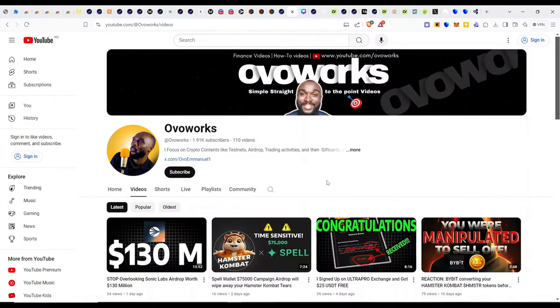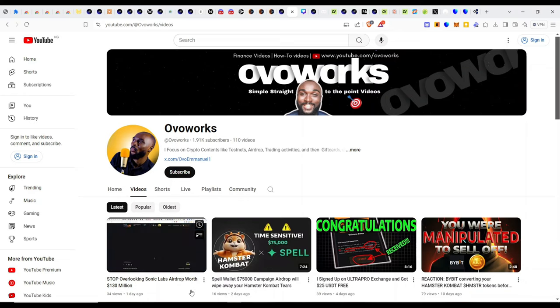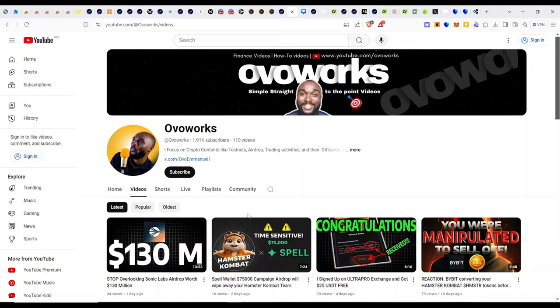Lastly, ensure to check out this video for the Sonic Labs airdrops, which is currently worth $130 million. That is going to be some big rewards at the end of the day.